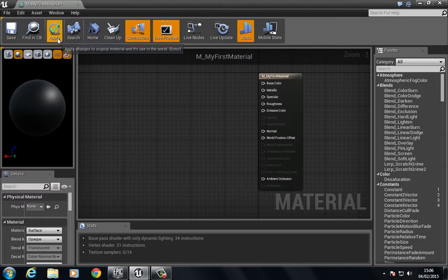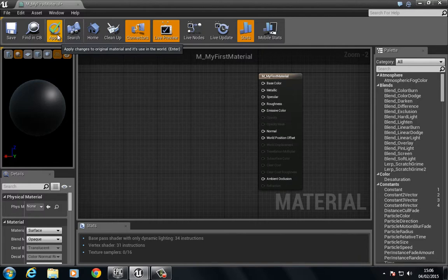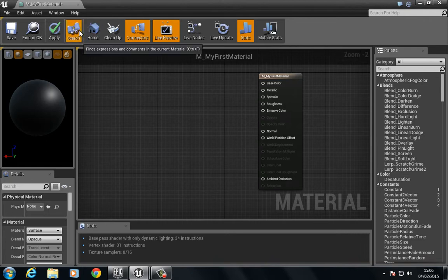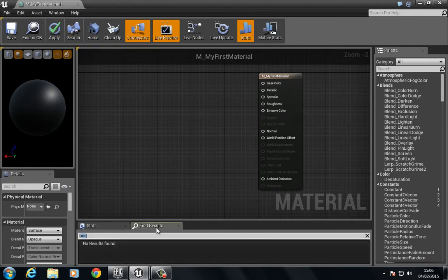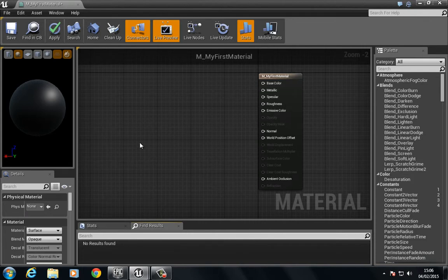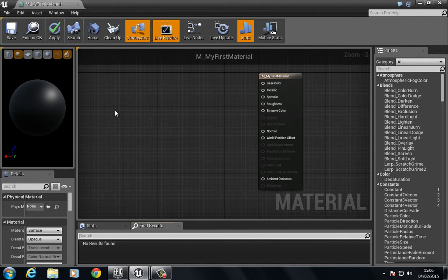We have the apply which will apply any changes we make to the material. We have a search which will search for expressions. So if we click this you see a little search tab comes up here and we can search for any expressions we have inside the material.